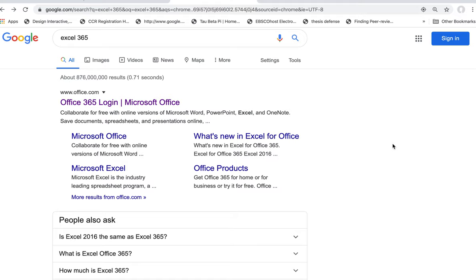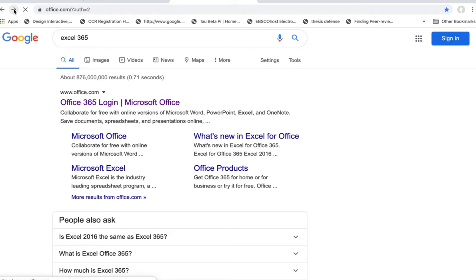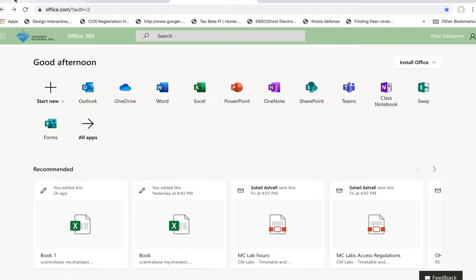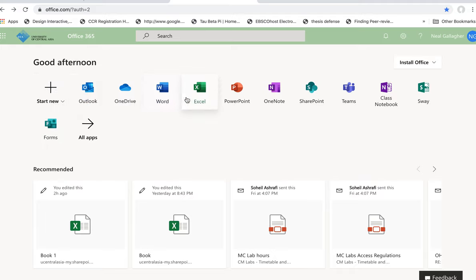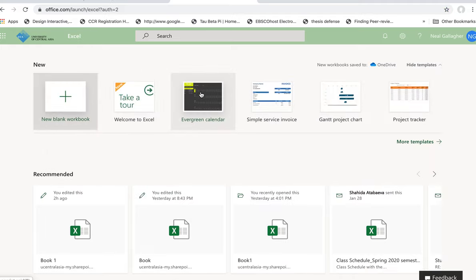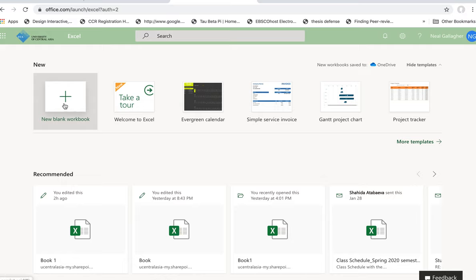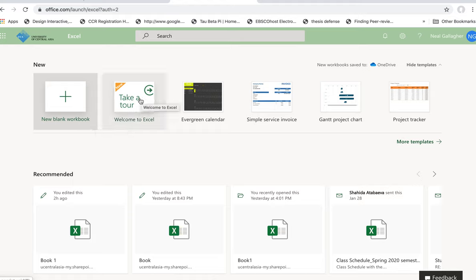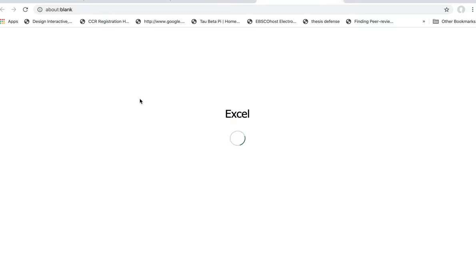First you need to log into Office 365, and when you do that you should see a screen that looks something like this. Then we want to find Excel and click on Excel, and another selection comes up. We could do a new blank workbook here, but first in this video I want to look at 'Take a Tour' and look at some of the things that pop up in that. So we click on take a tour.